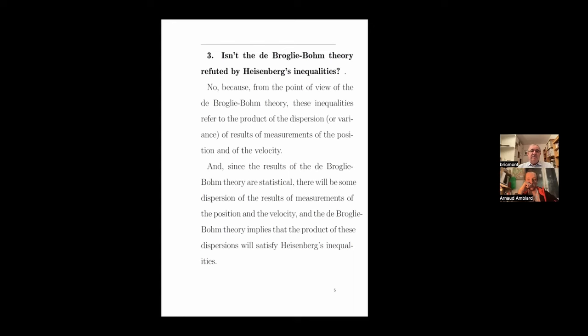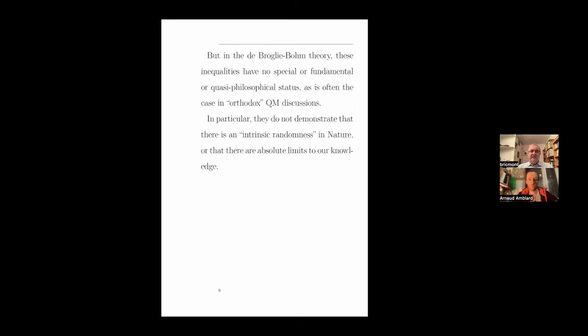Isn't the de Broglie-Bohm theory refuted by Heisenberg's inequalities? This is also something we've discussed before. From the point of view of the theory, these inequalities refer to the product of the dispersion of results of measurements of position and velocity. Since the results of the de Broglie-Bohm theory are statistical, there will always be some dispersion, and the theory implies that the product of this dispersion satisfies Heisenberg's inequalities. But in the de Broglie-Bohm theory, these inequalities have no special fundamental or quasi-philosophical status. In particular, they do not demonstrate intrinsic randomness in nature or absolute limits to our knowledge.